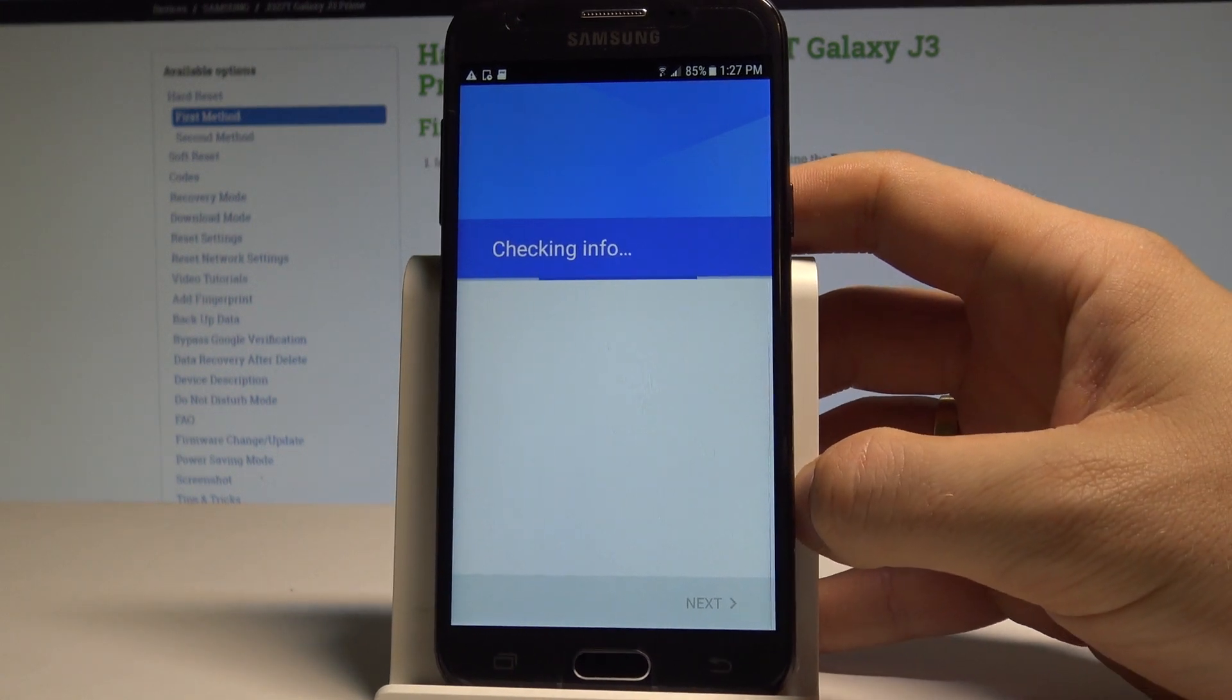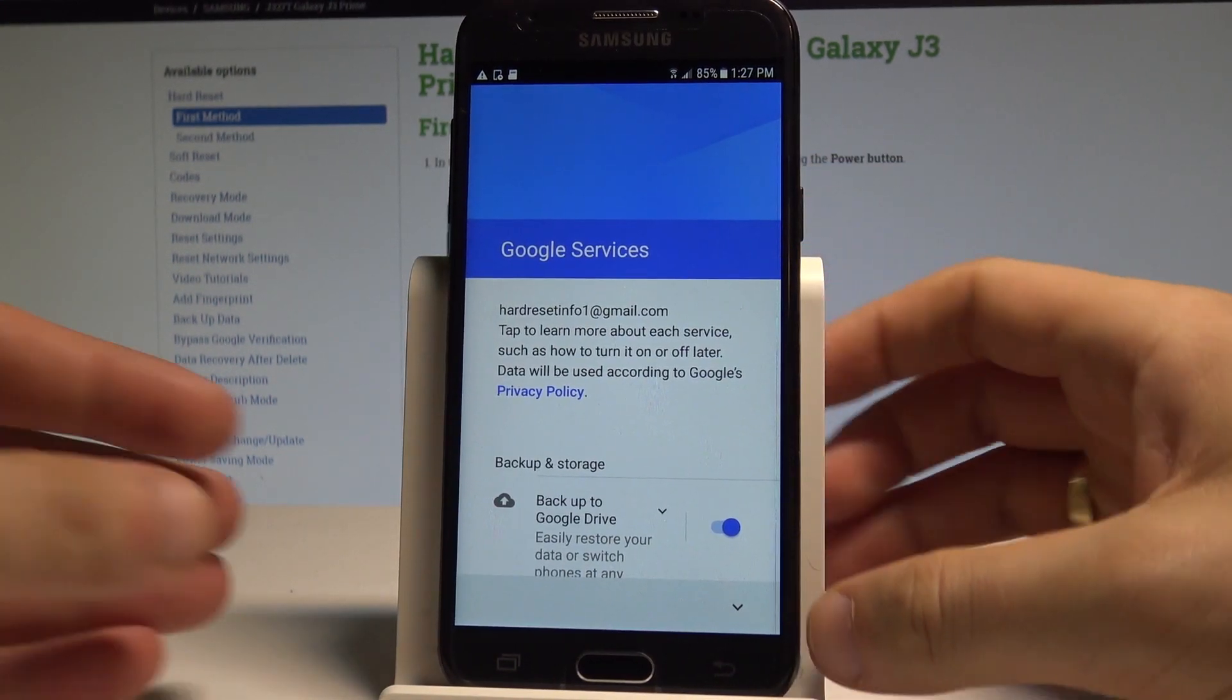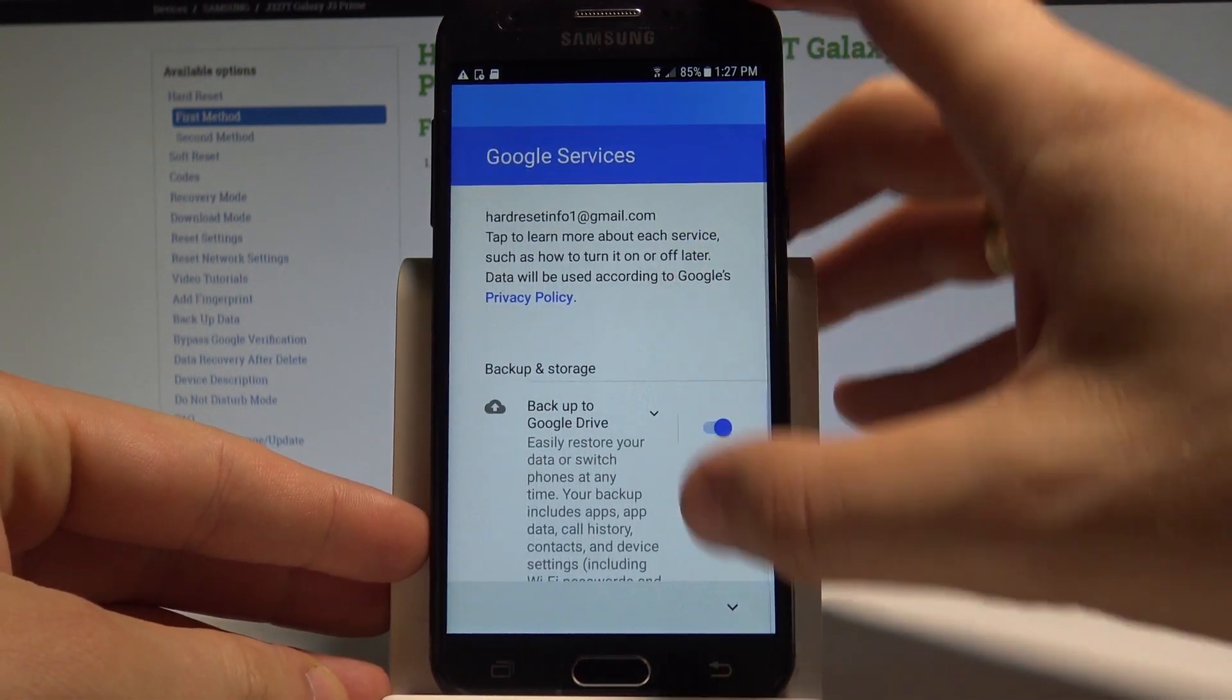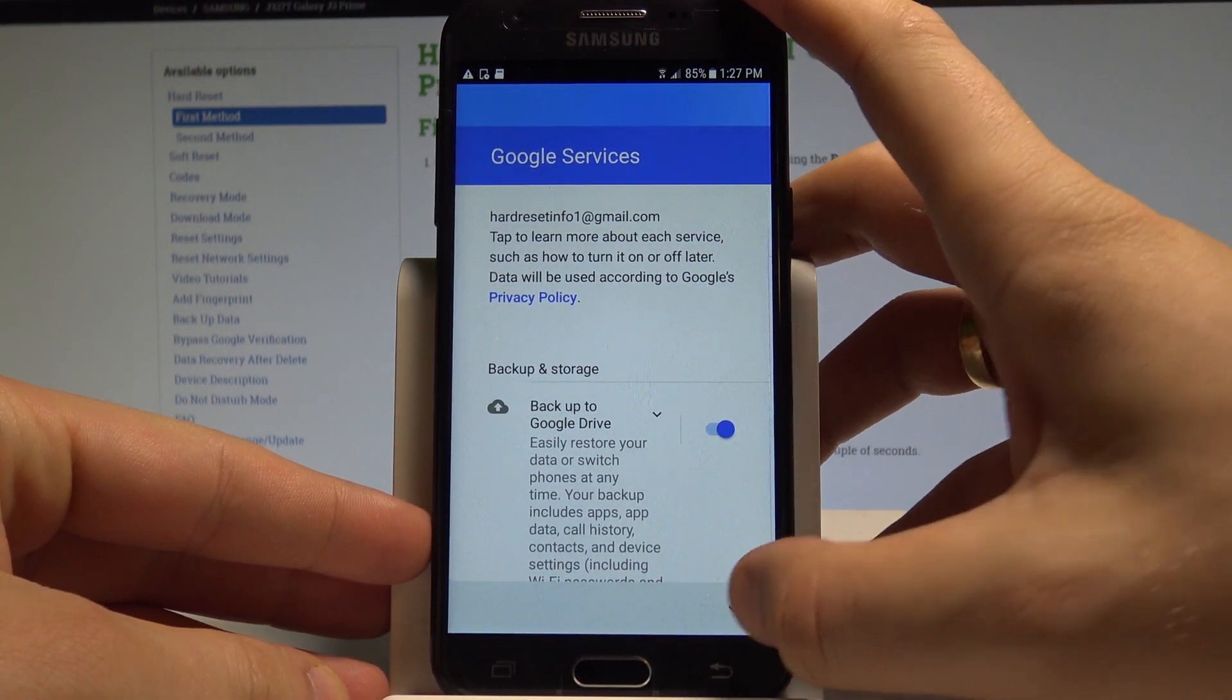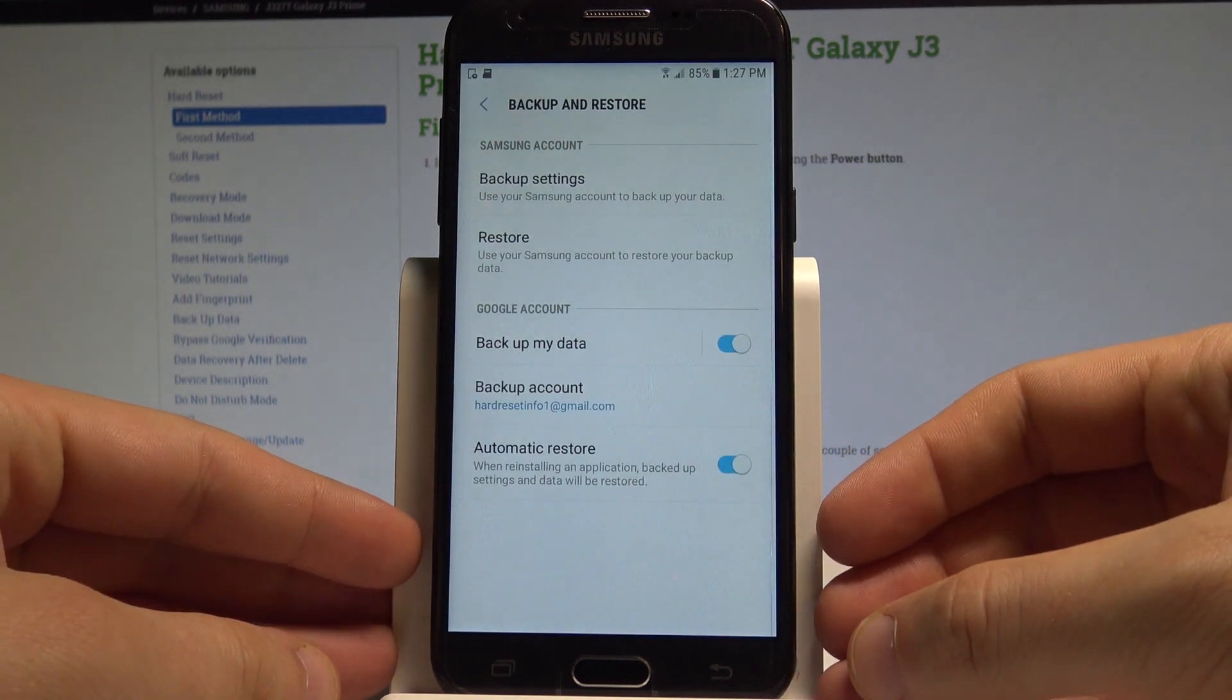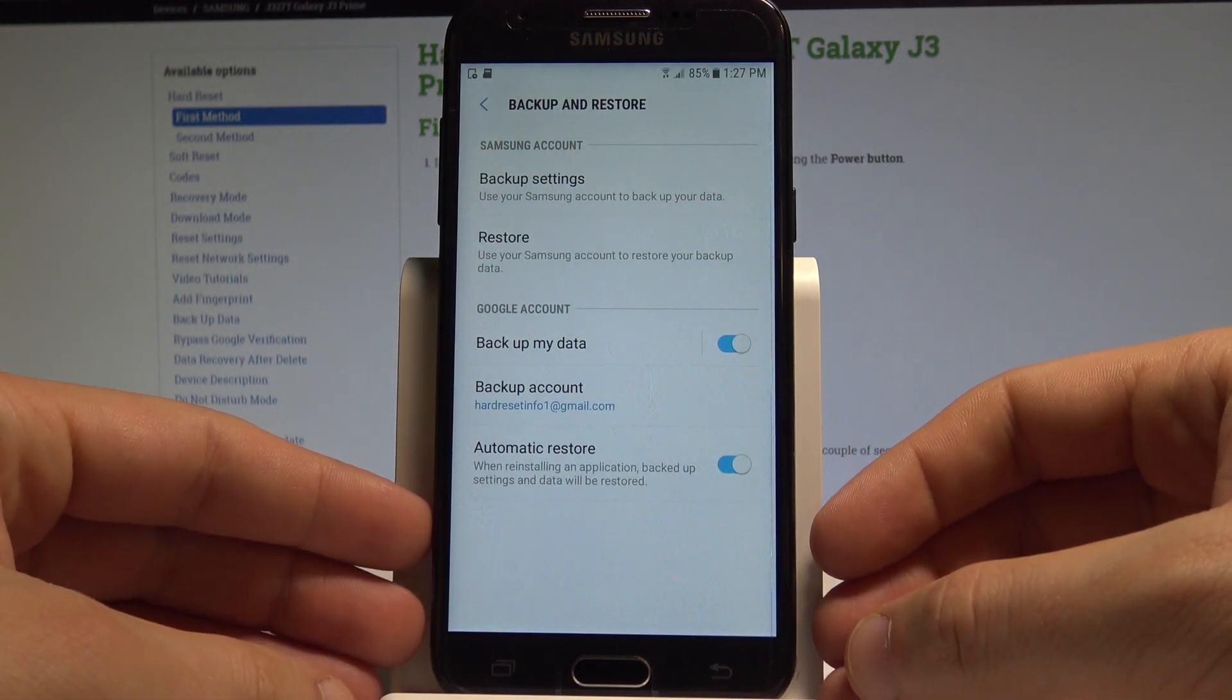Here let's leave backup Google Drive enabled and let's choose next. That's it, just enable backup data and add necessary backup account.